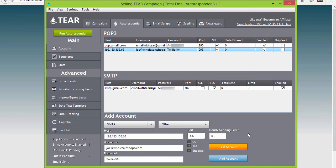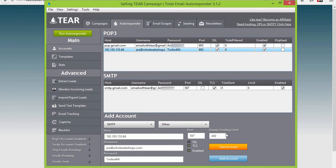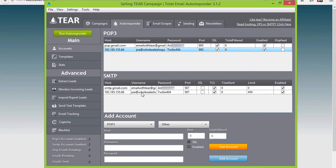HostGator is one of my favorite people to use for this because they have a very high sending limit of 500 an hour. Since I'm using HostGator for this I will just simply set this to 450 hourly sending limit and add the account and it's added.